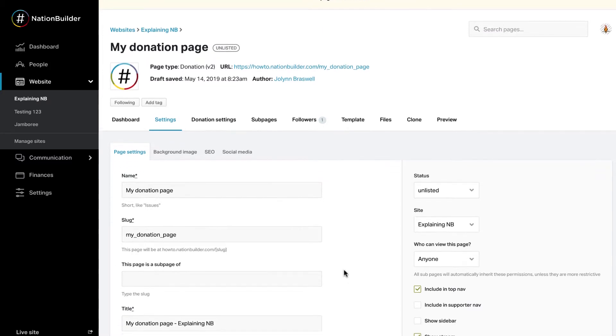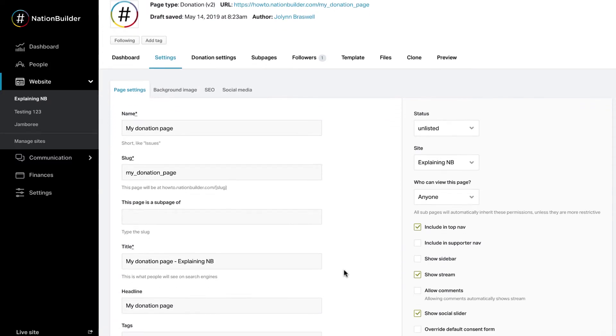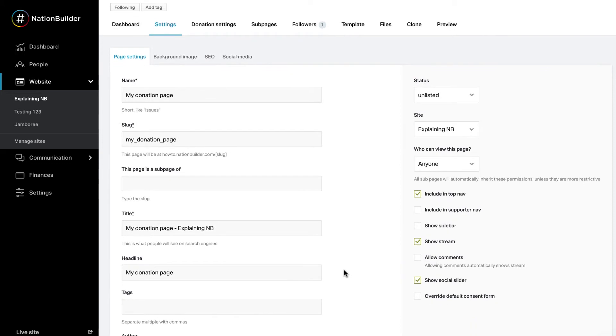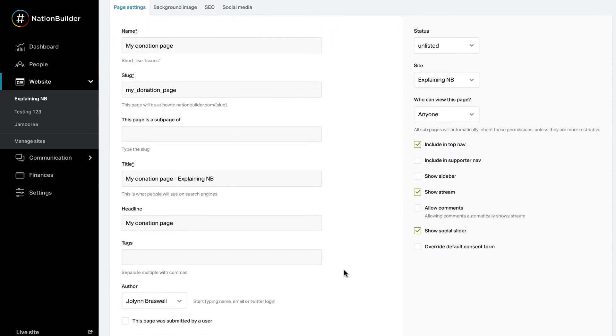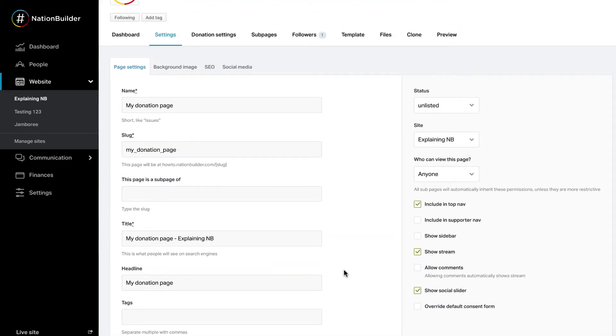Here you can change the name, slug, title, add tags, and more for the page.